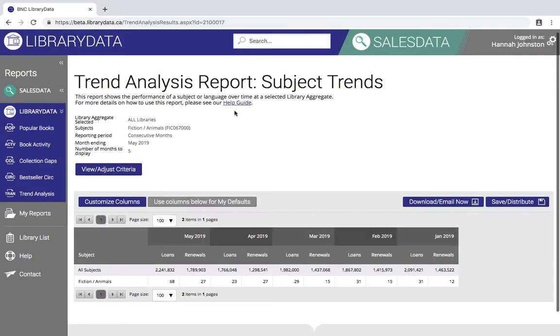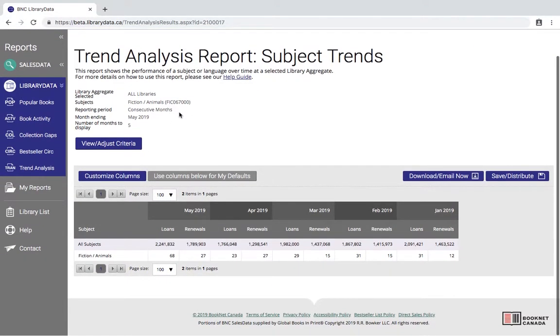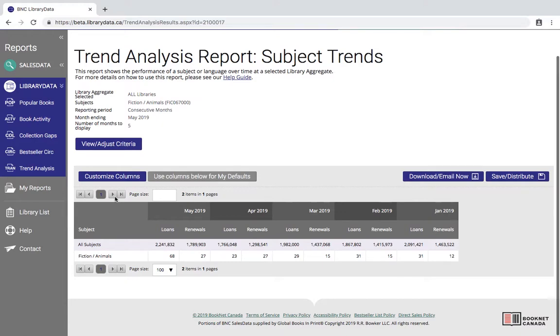Here we are at the results page. Right at the top you can see a summary of the criteria that we've used to generate this report. Scrolling down we get into our data.